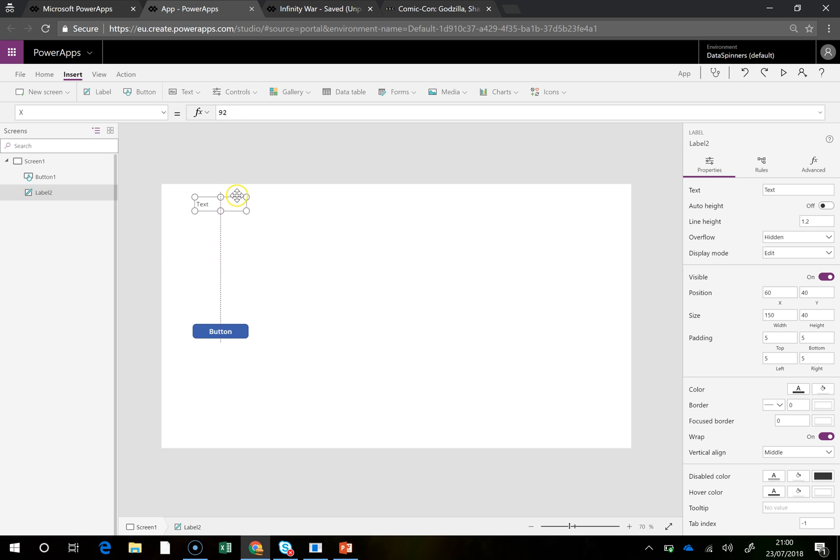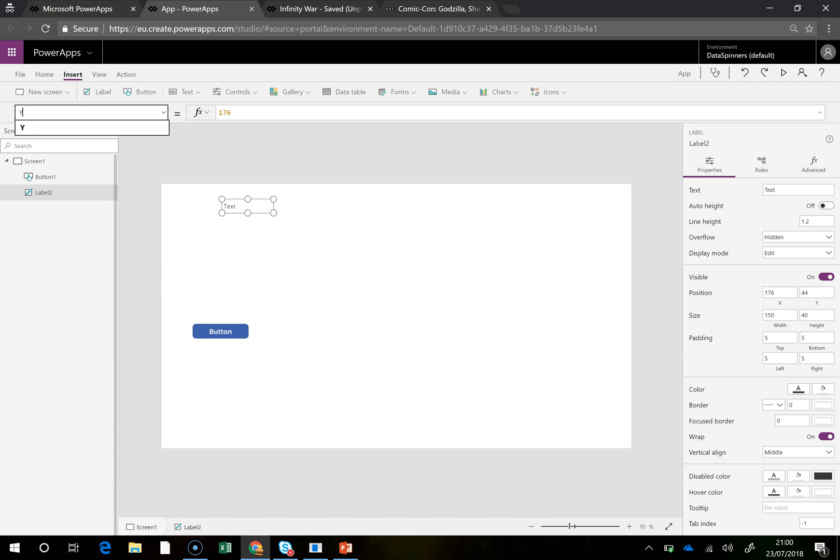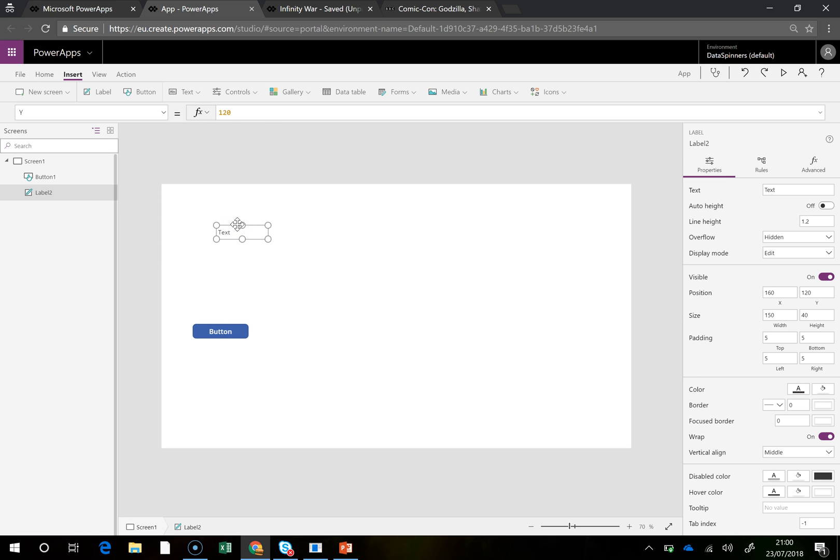And if we drag it across we can see that the X is moving across, and if we look at the Y coordinate, you can see it's 44 and you can see if we move it down and so on then it moves about the place.